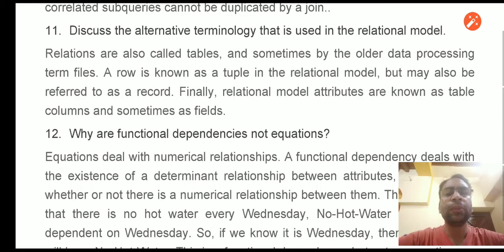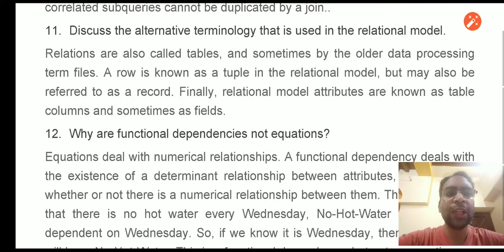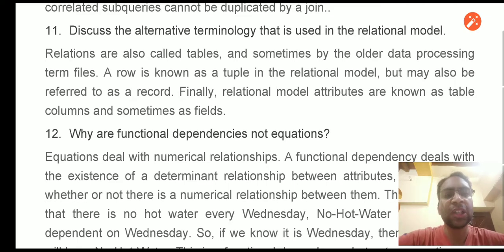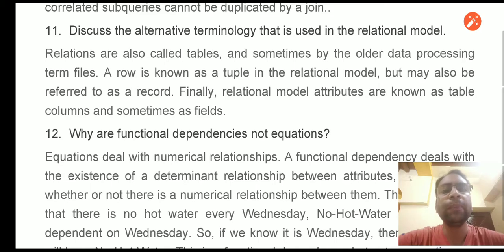Hello students, welcome to the special lecture series of the DBMS and SQL viva and interview questions. In the last lecture, we discussed questions from question number 1 to 10. Today, we will discuss some more questions. Let us start with question number 11.